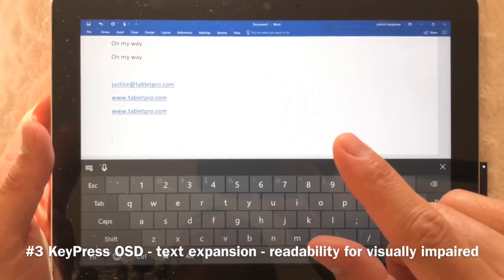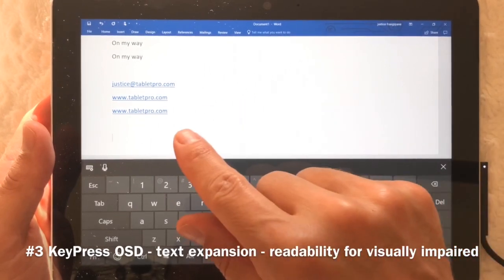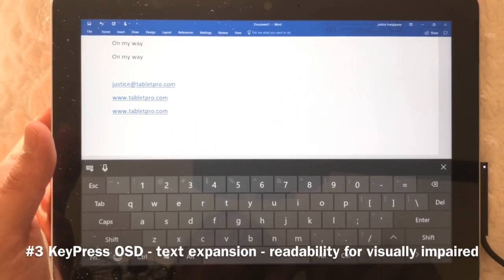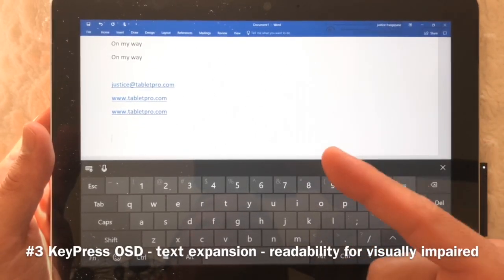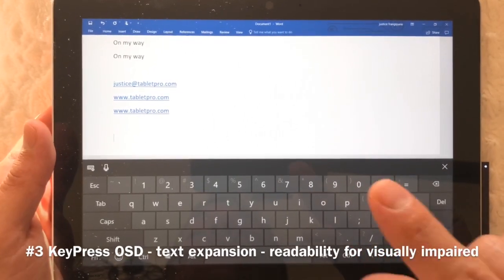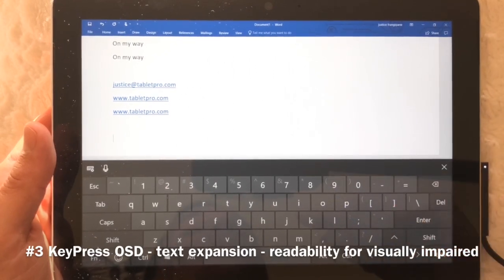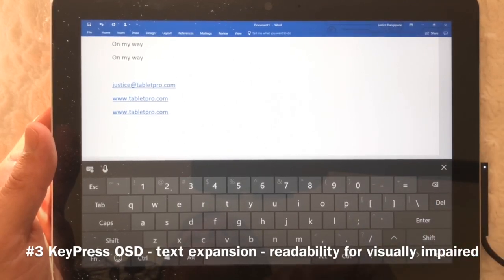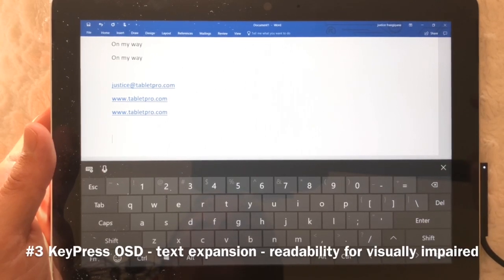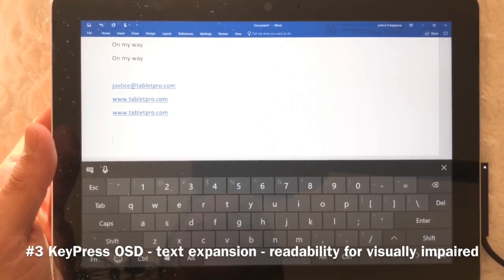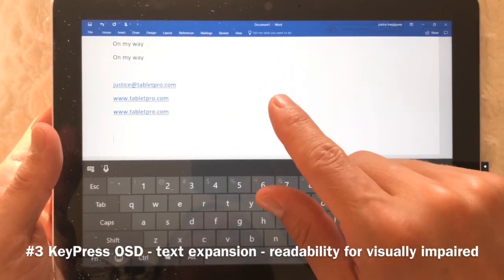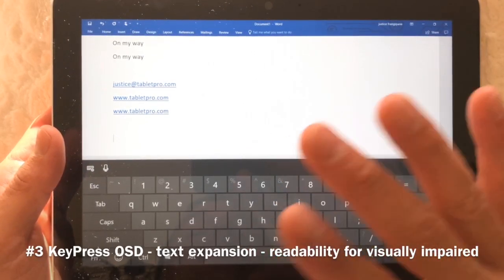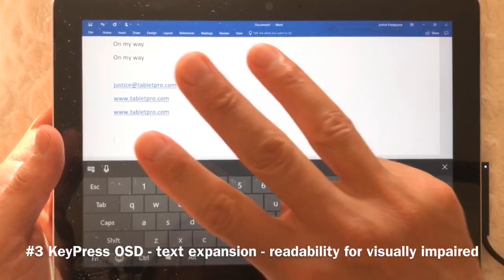I answer a lot of emails at night and I know I do a worse job explaining things when tired — I leave out important details. Text expansion lets me write quality answers when I'm not tired and use those when I am, so I can do a faster turnaround with better quality when responding to Tablet Pro users. That's KeyPress OSD — it has a whole bunch of functions I think you'll enjoy.